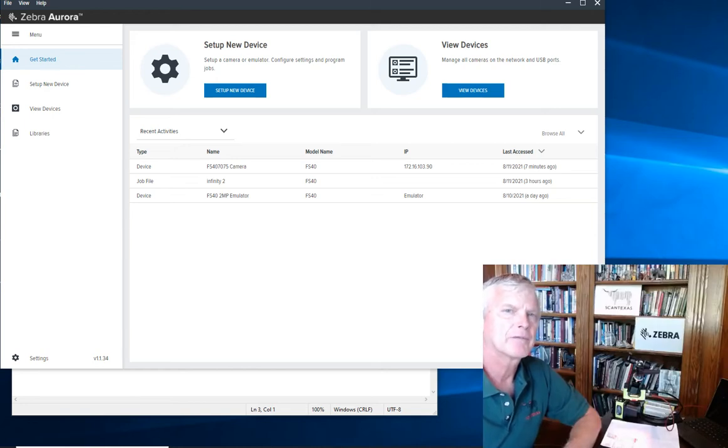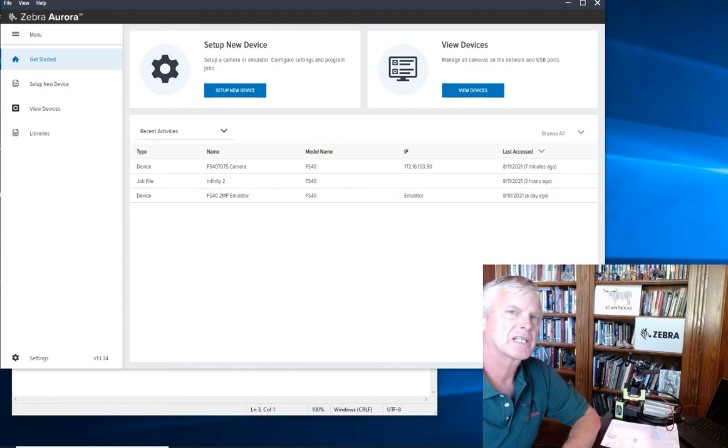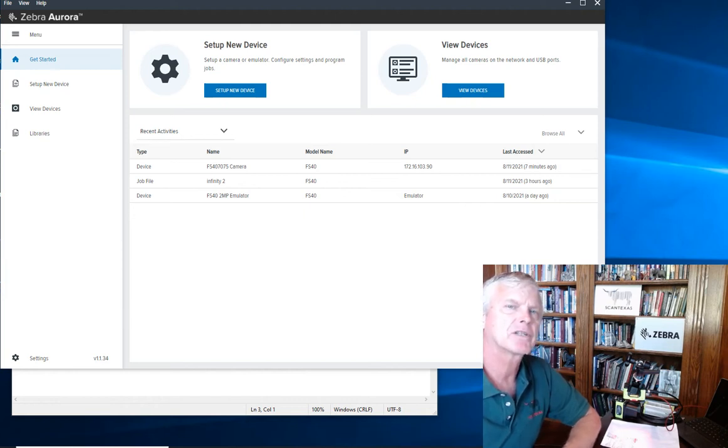Hello, this is Mark Allen from ScanTexas. Today we're going to be demonstrating how to design a simple application for the Zebra Fixed Industrial Scanning Solution.